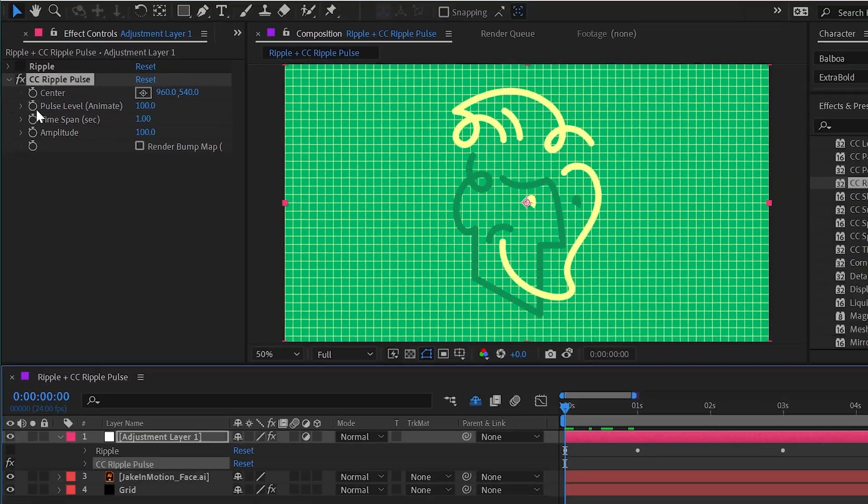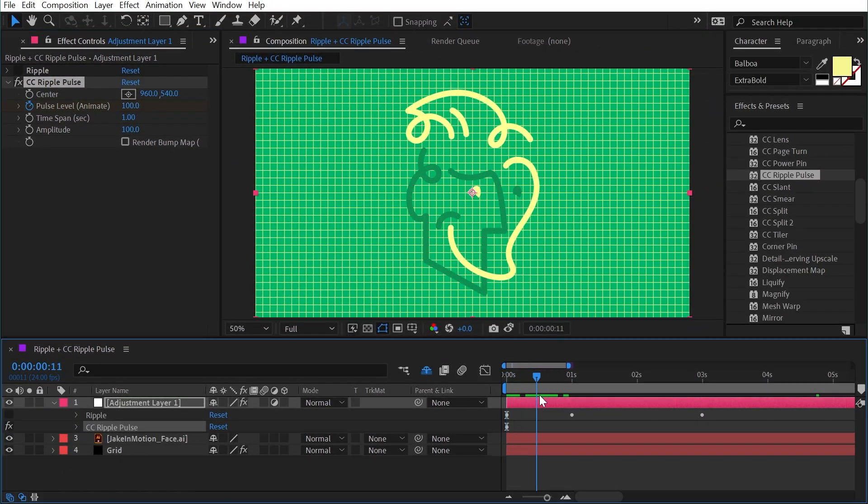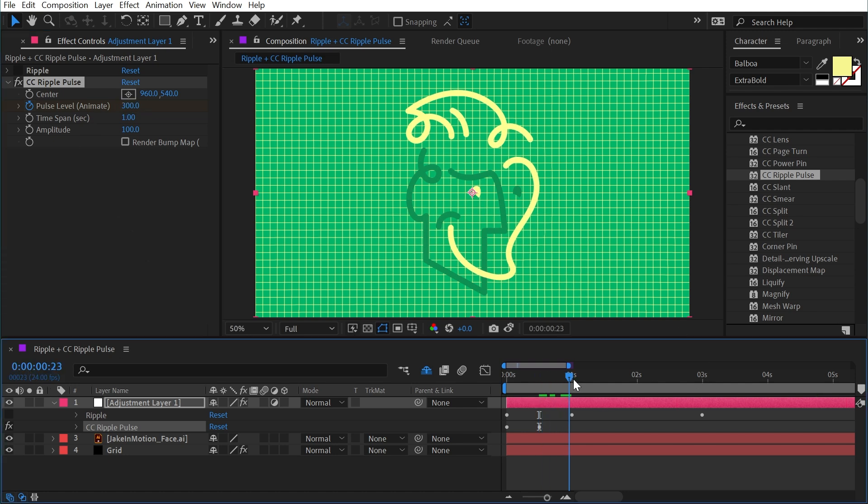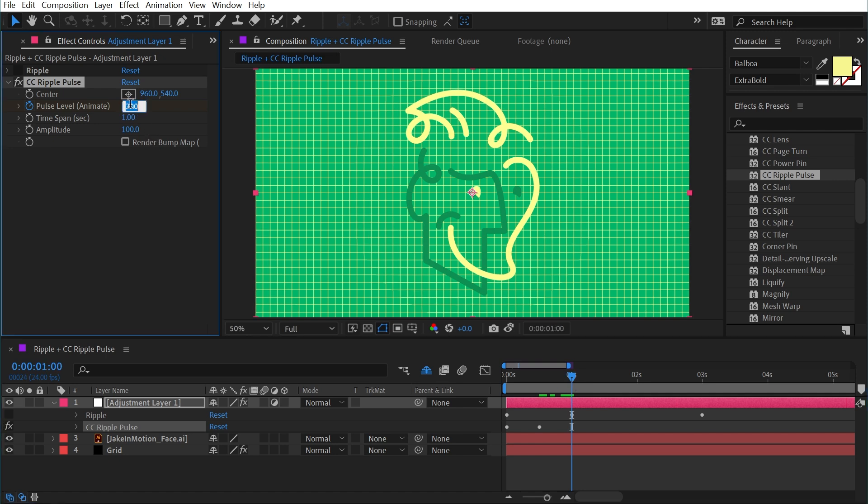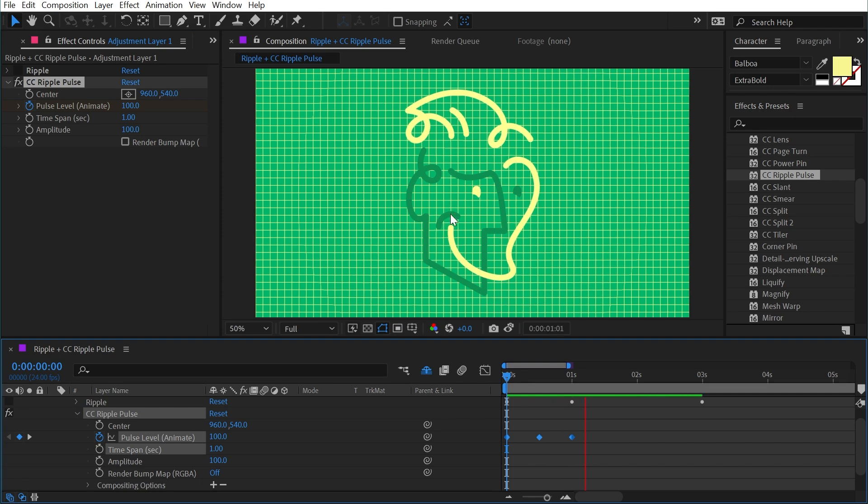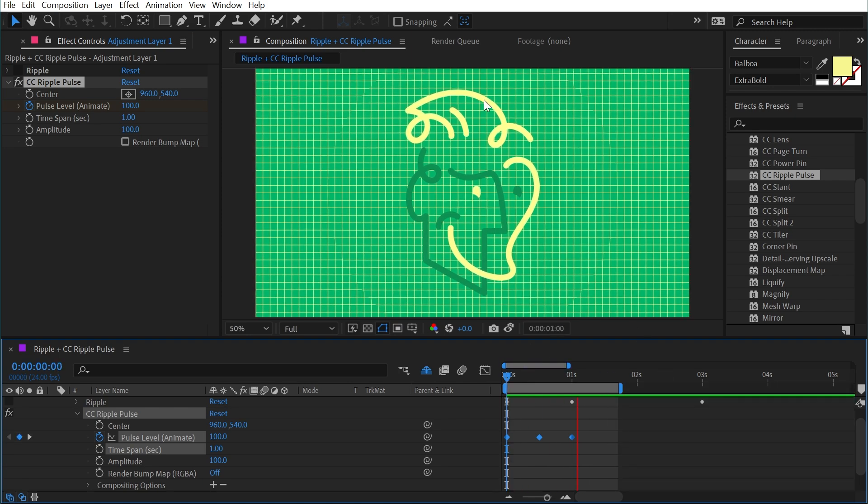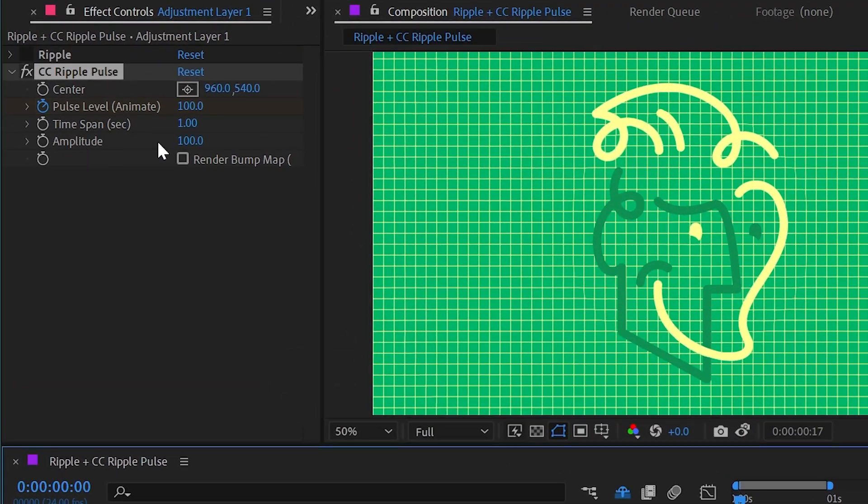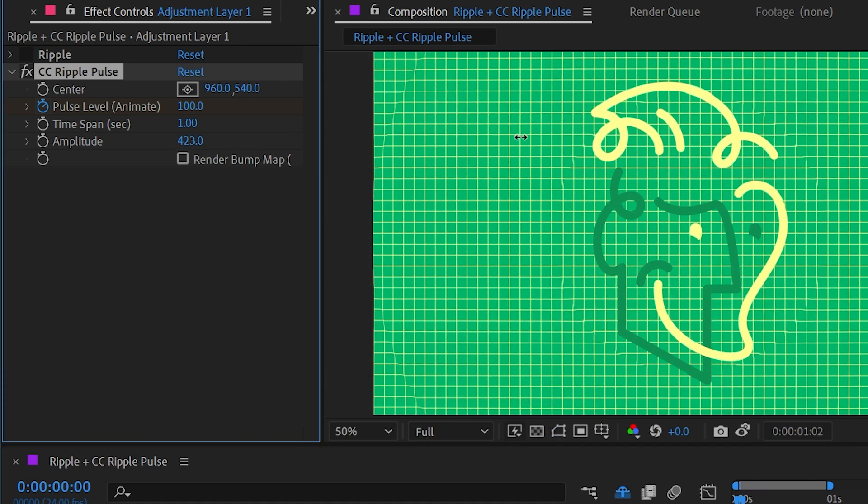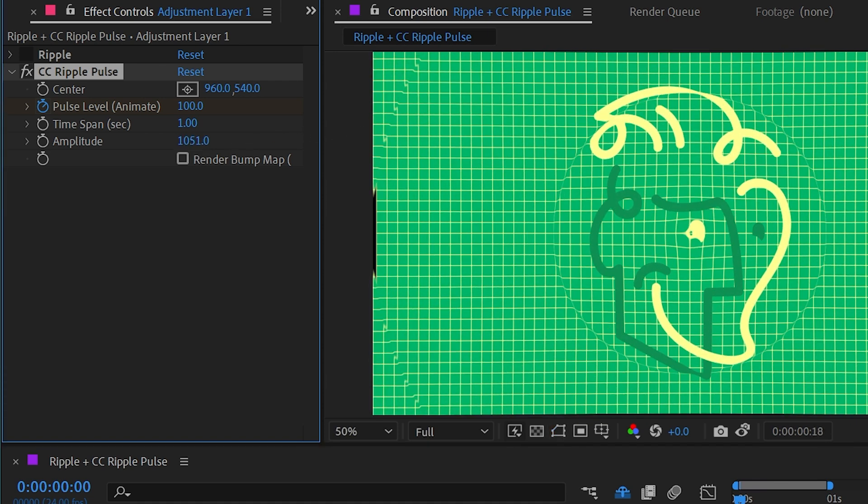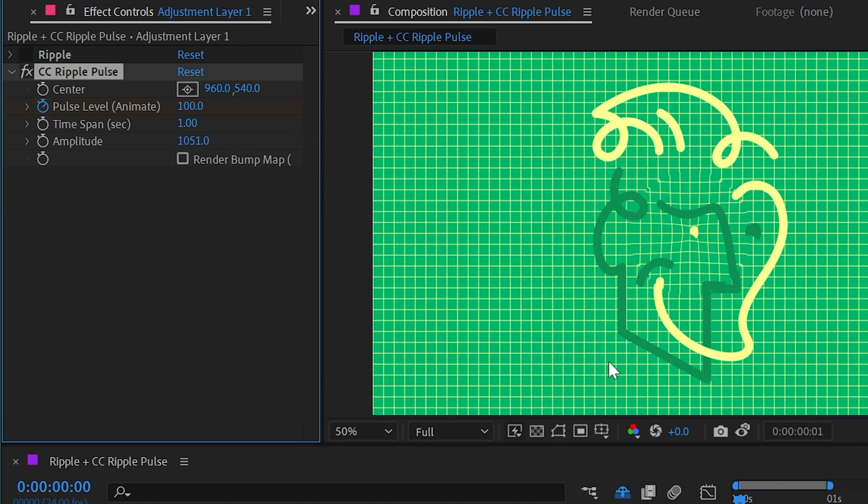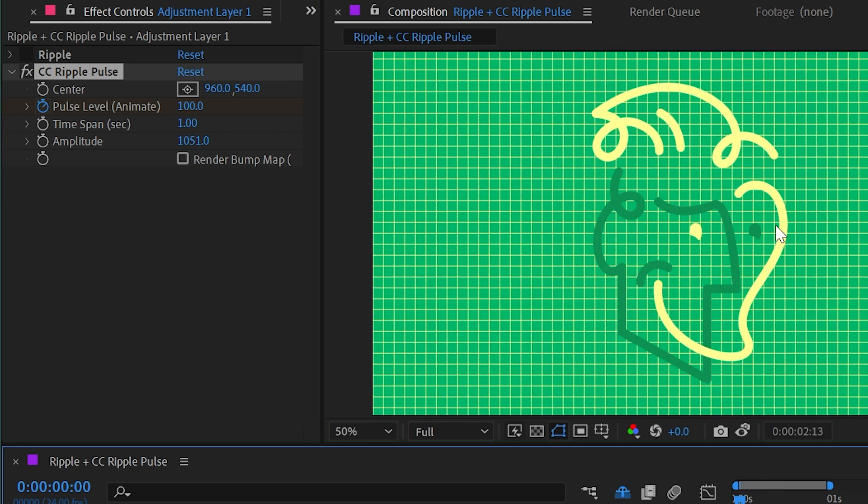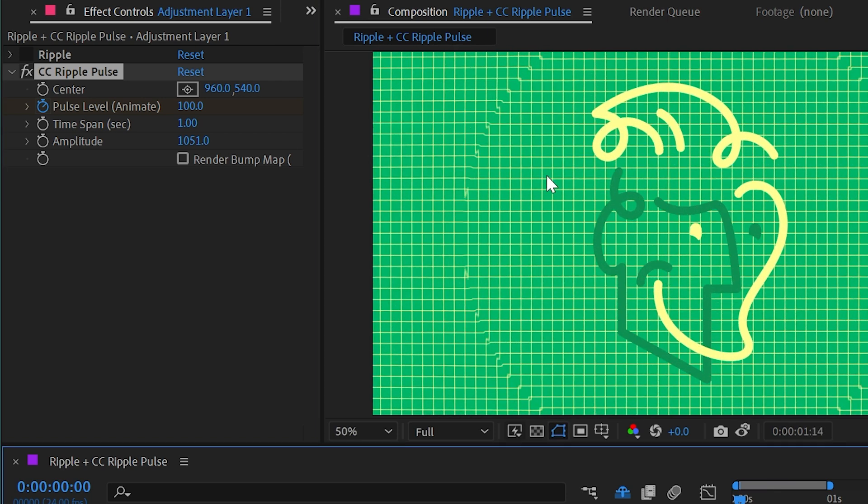So I'm just going to add a keyframe at the default value of 100 on our first frame, and then I'll go forward maybe 12 frames. I'm working at 24 frames per second. And increase that up to say 300, and then go forward another 12 frames, and we'll go back down to 100. All right, so we have these three keyframes here. And if I play this back, we get a very subtle distortion. It's really hard to see. So why don't we go down to the amplitude right here, which is defaulted to 100 and just increase it quite a bit. And now we can see that ripple just pushing through the entire comp.